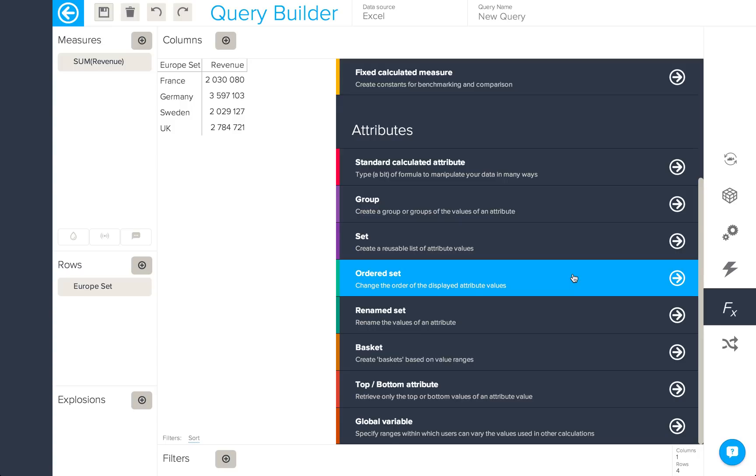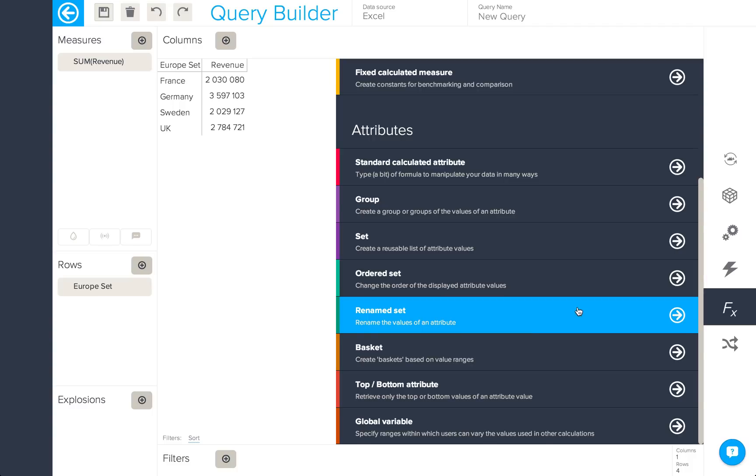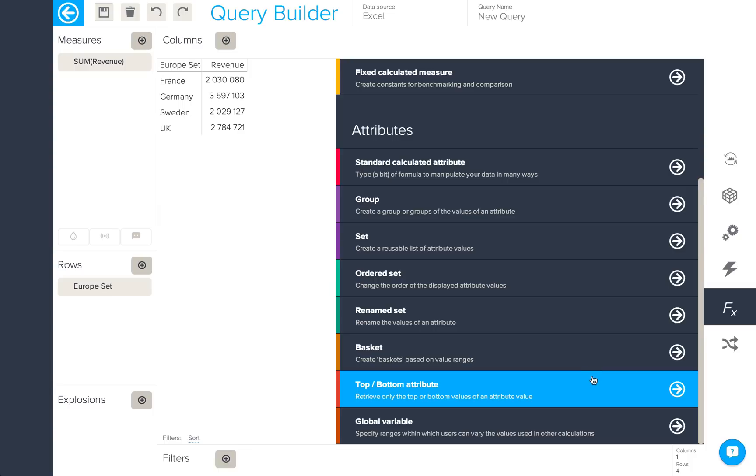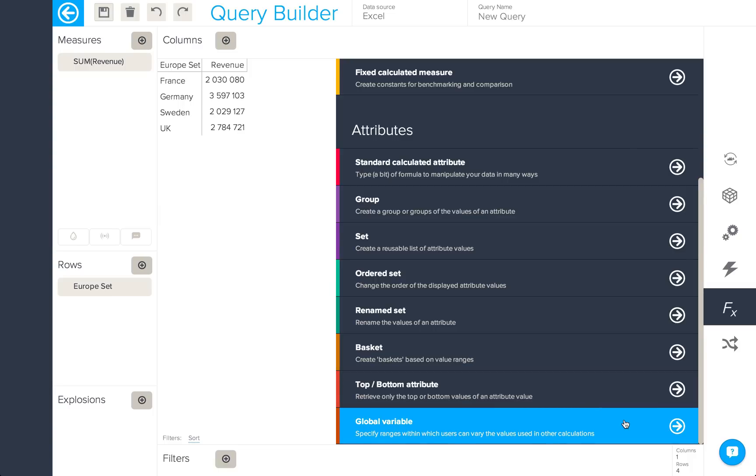Other calculated attributes include ordered sets, renamed sets, baskets, top and bottom attributes, and global variables. For more information about these different calculated attributes, please refer to the BIME online product documentation.